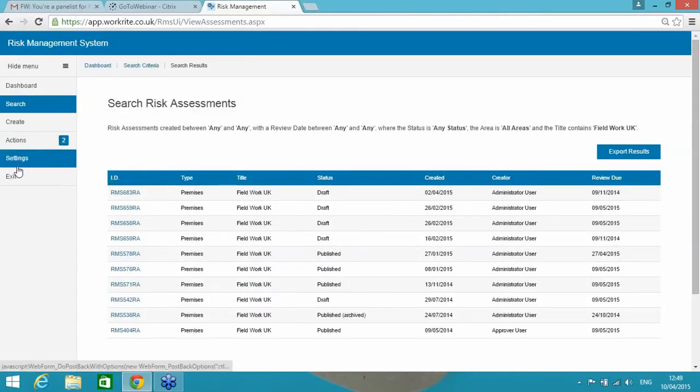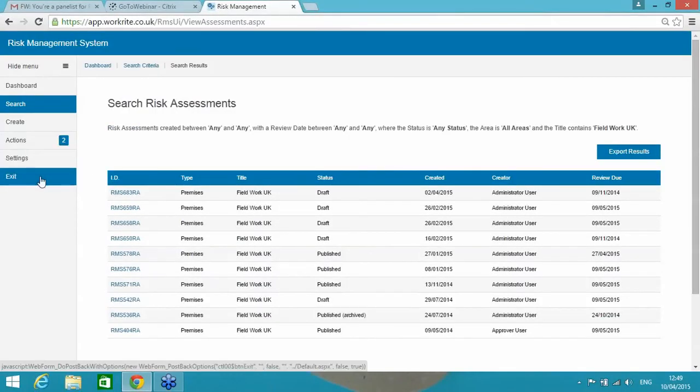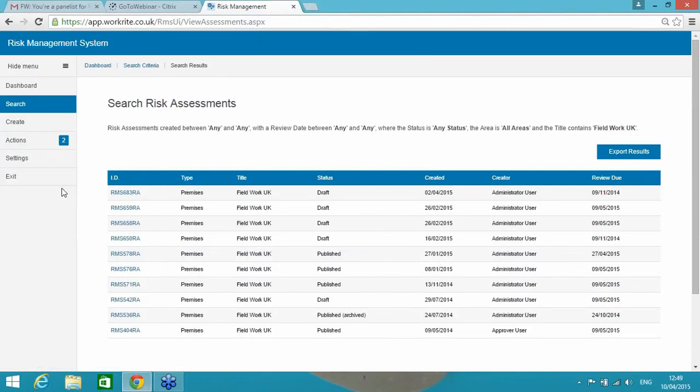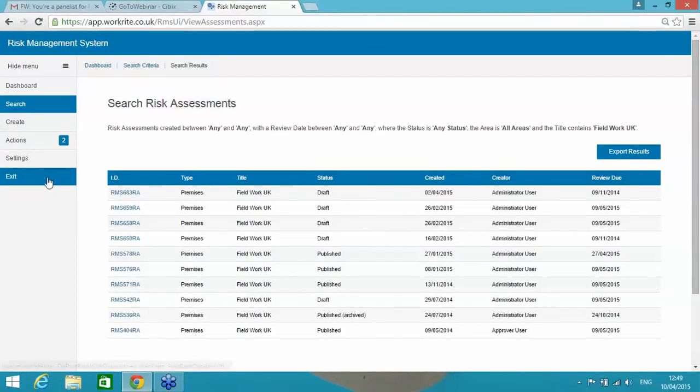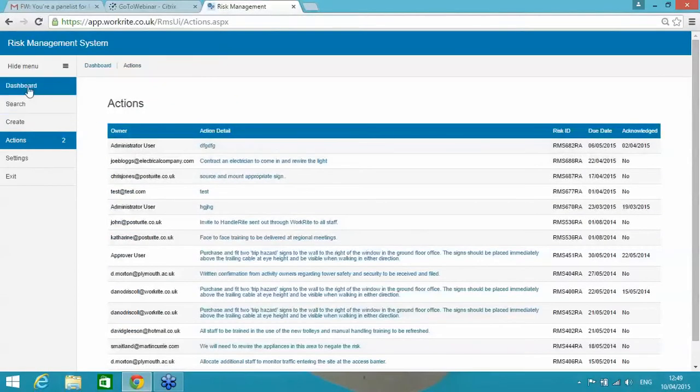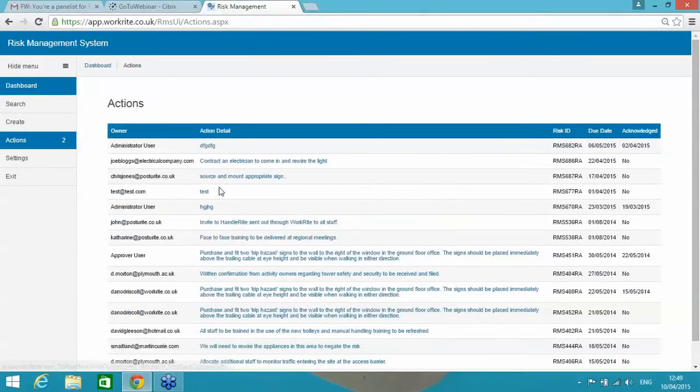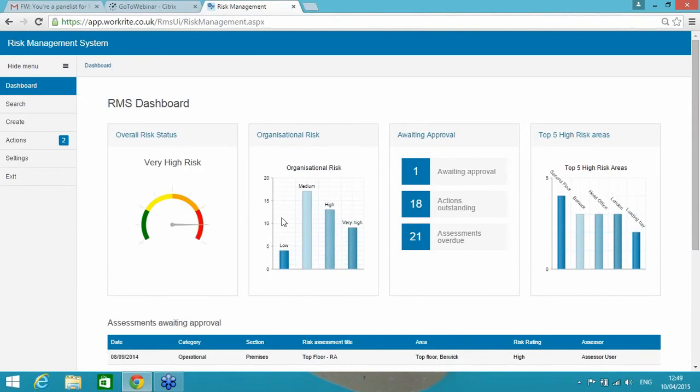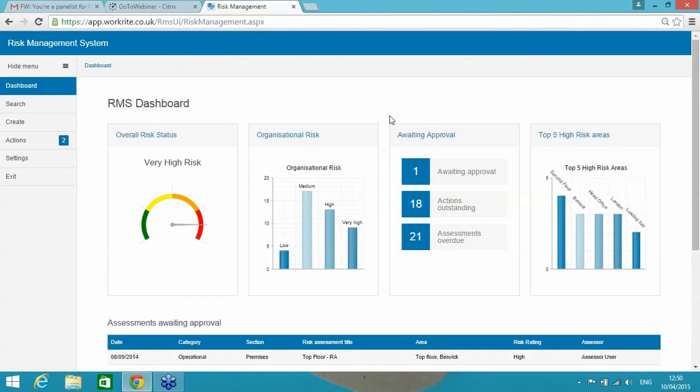Okay, now that effectively is taking you through how you're recording a risk assessment, how you're able to manage your actions, how you can see from your dashboard what is actually important and hopefully I've demonstrated clearly how this system is more than just a document store and can help improve a number of existing processes. Chris, I'm hoping the volume and the sound has all been okay. Have we had any questions?